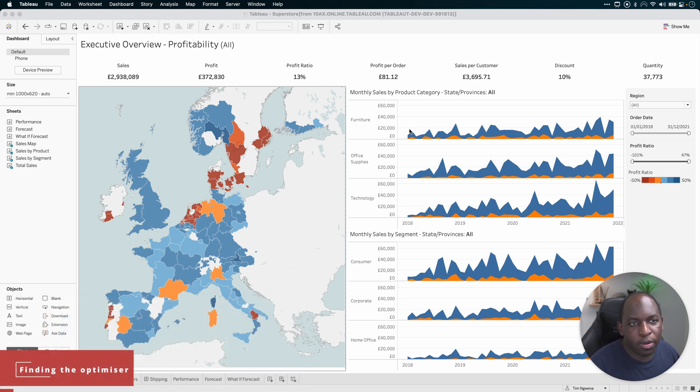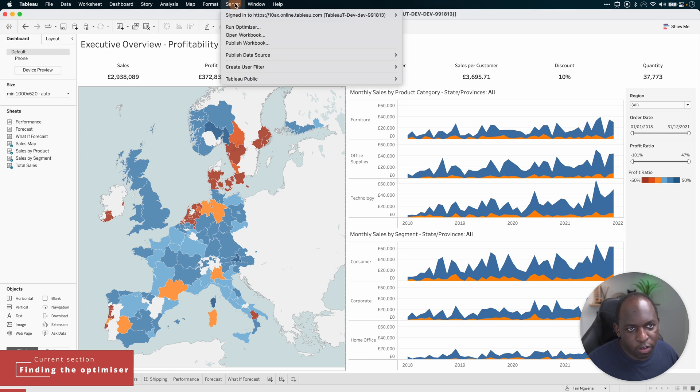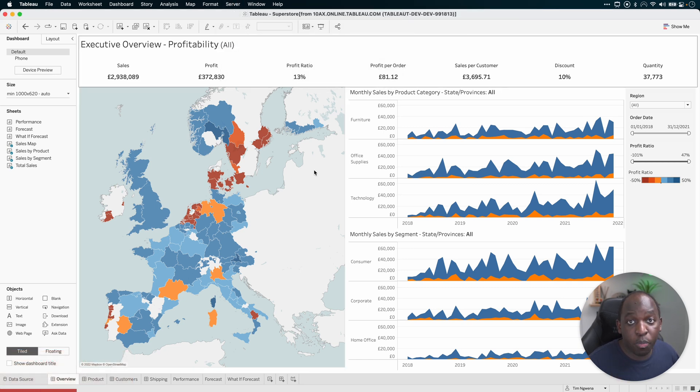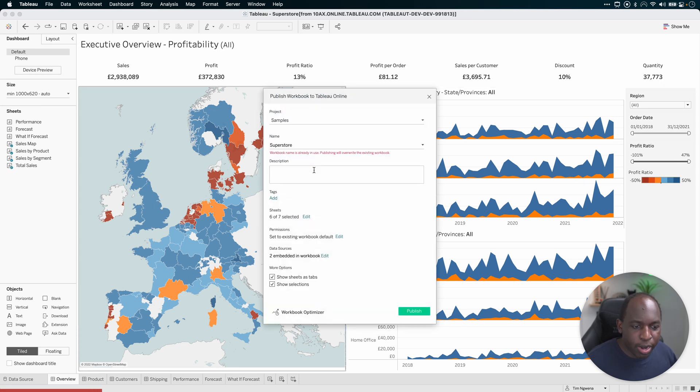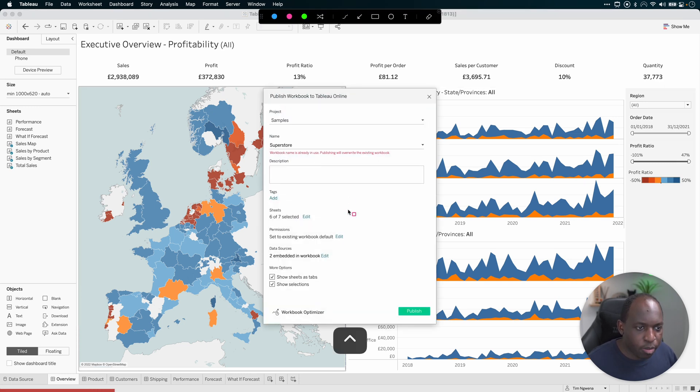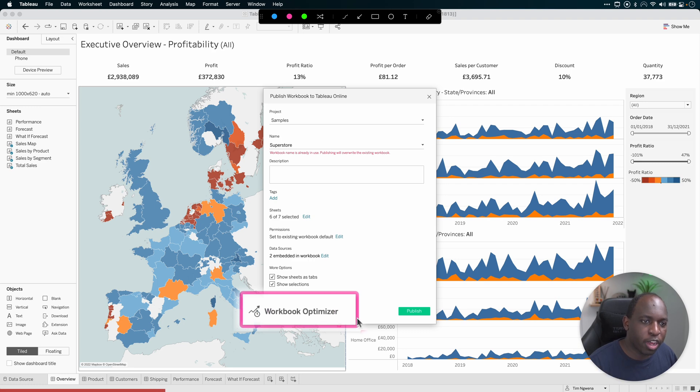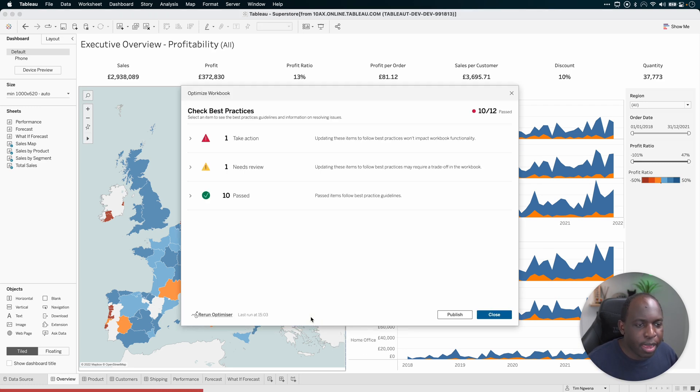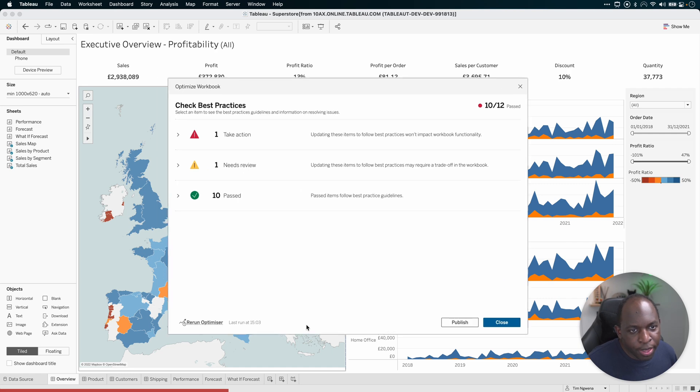When you go to publish a workbook, if I just go to server up here and hit publish, you'll see that the usual publish interface will pop up. But at the very bottom, if I just highlight the space here, there's a new option which is called the Workbook Optimizer. When you go ahead and click on that, it brings up this pop up.